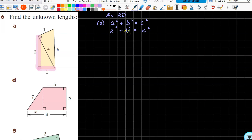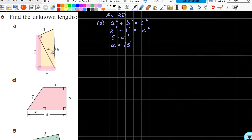We can work that out on our calculator: two squared is four, plus one squared is one, so we end up with five equals x squared. Therefore x equals root five. I could write that as a decimal, but because I'm going to use this again to find my y value, I'm going to keep it as an exact answer and leave it as root five.